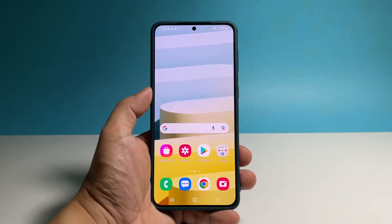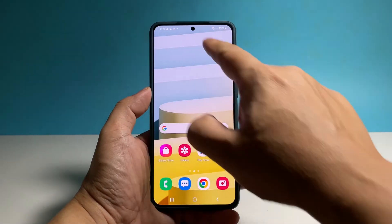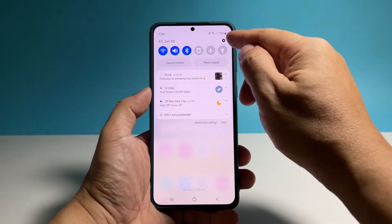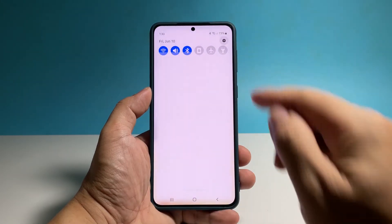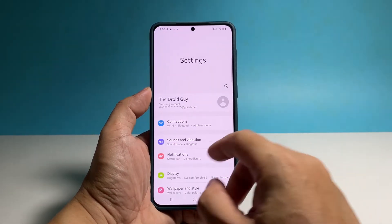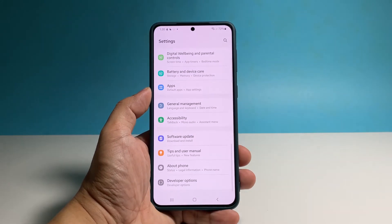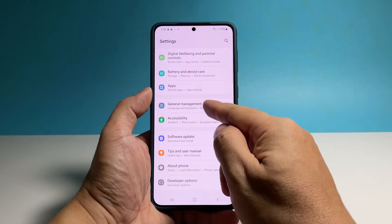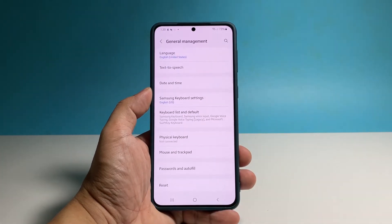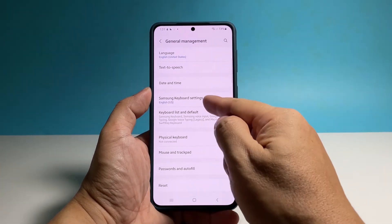To begin, pull up the app's drawer and tap Settings. Scroll down and tap General Management. Find and tap Samsung Keyboard Settings.